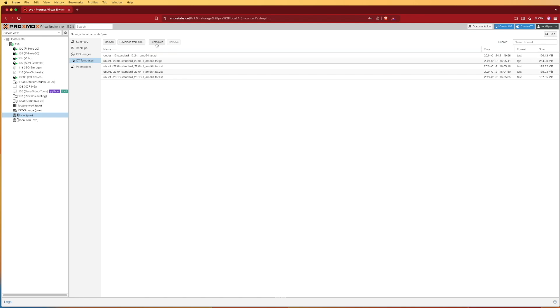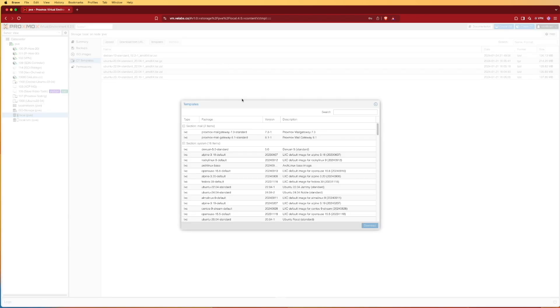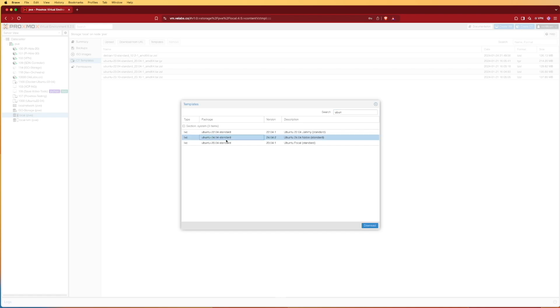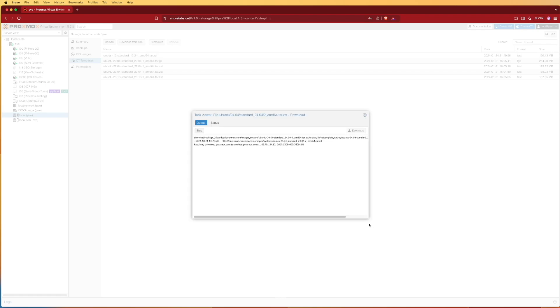We're going to hit templates and here we can use the search feature and enter Ubuntu. You can see that we don't get all the ones I have up top because they've been filtered out as they're not the newest versions. 22.04 is the newest LTS version. Let's select the 24.04 or the new LTS version and press download.